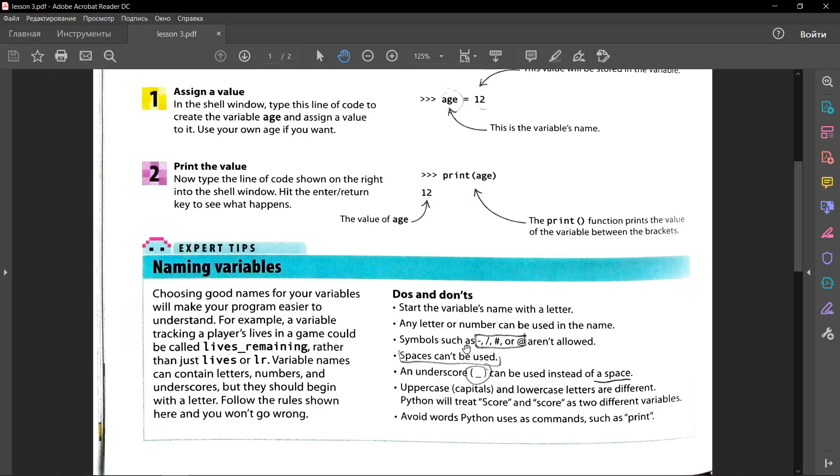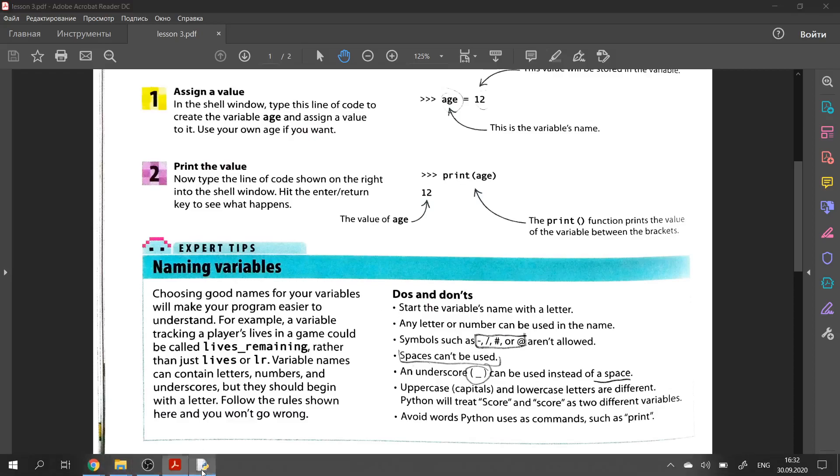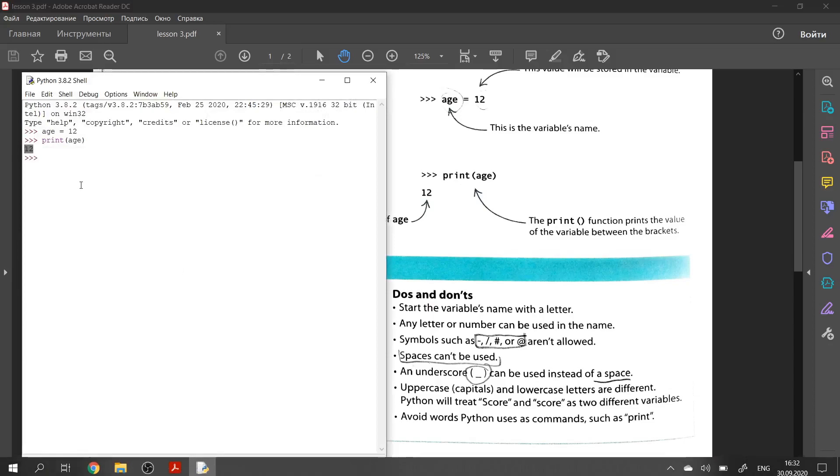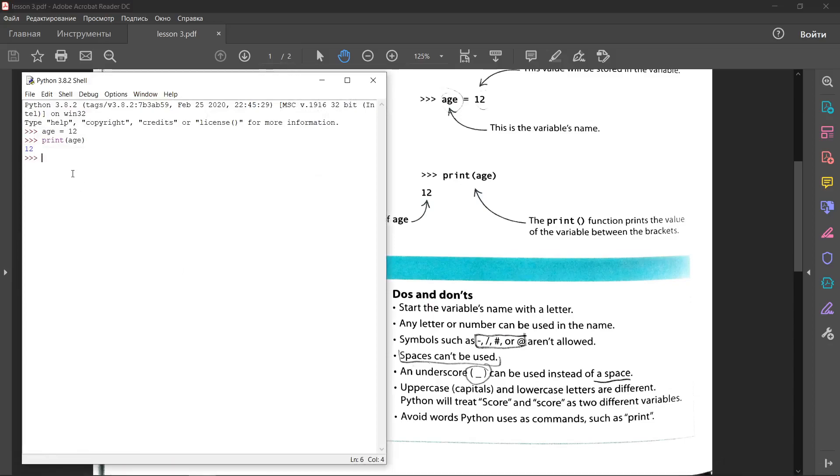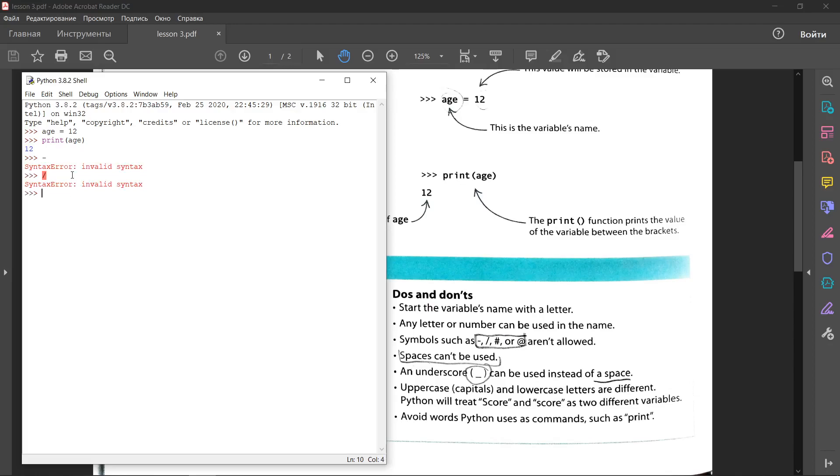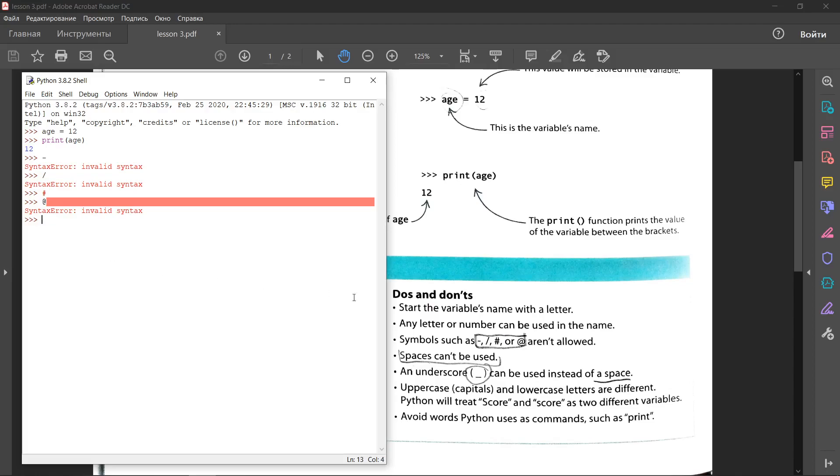let me write it. Symbols such as this one, slash, hashtag, or this one. These four symbols, you can't use in variable name. Also, you can't use spaces. Instead of space, we use an underscore.